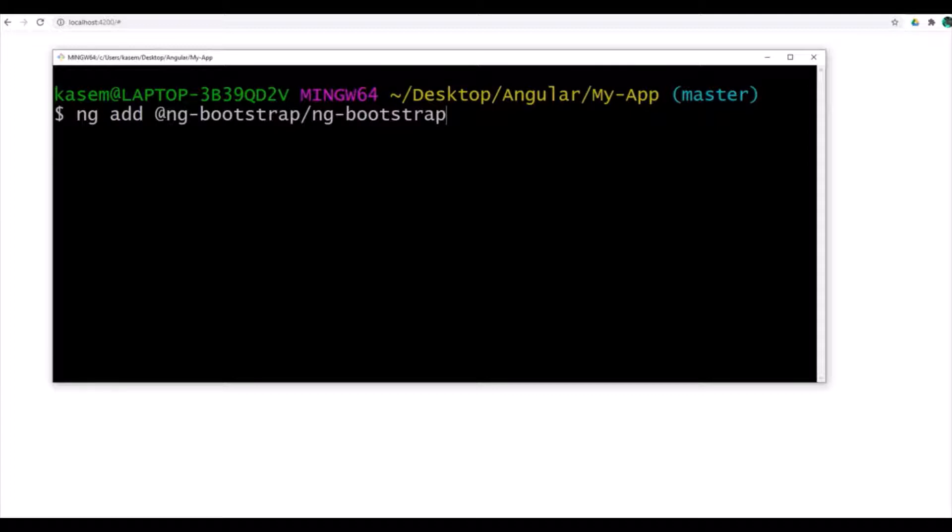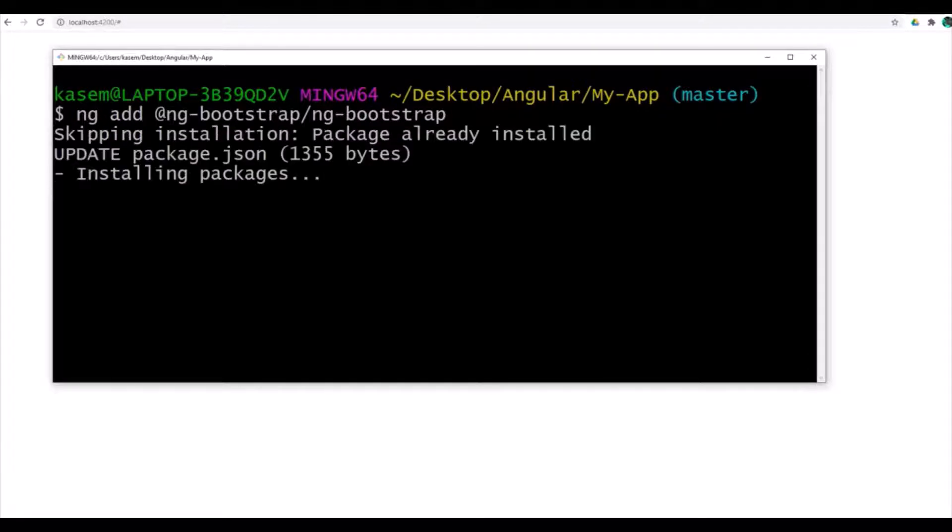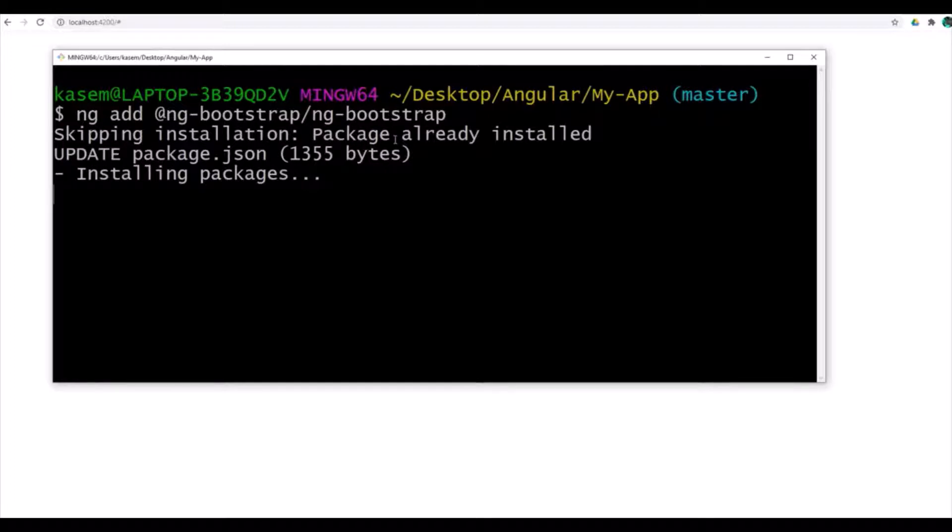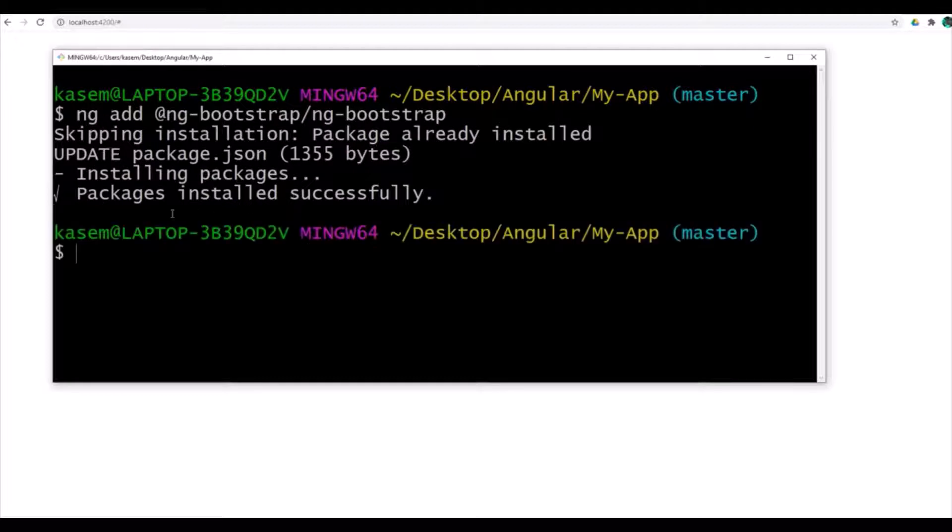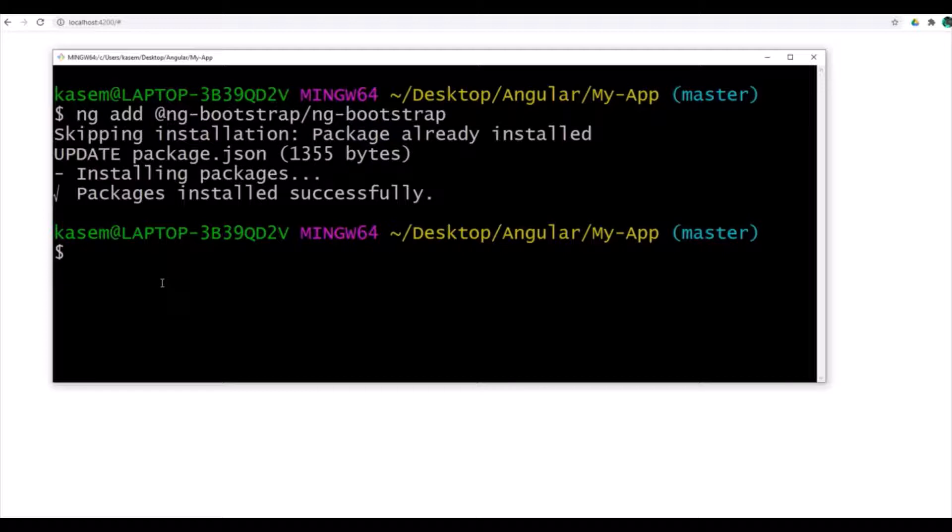I already have it installed into my application. If you don't have it, you can install this by running this command into your git bash. Since I installed already, it's going to say package already installed. Installed successfully.